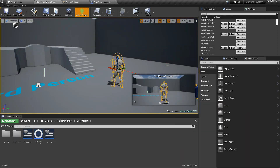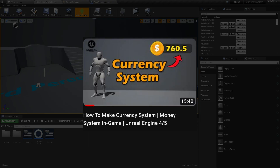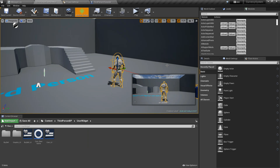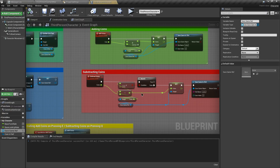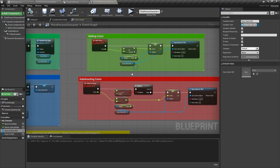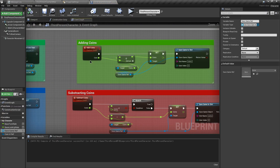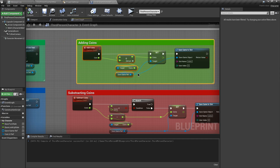Before you continue, I recommend you watch the previous part of this video where we set up the currency system for this project, so you can understand this video properly. The link is in the description. So first let's go to the character blueprint.